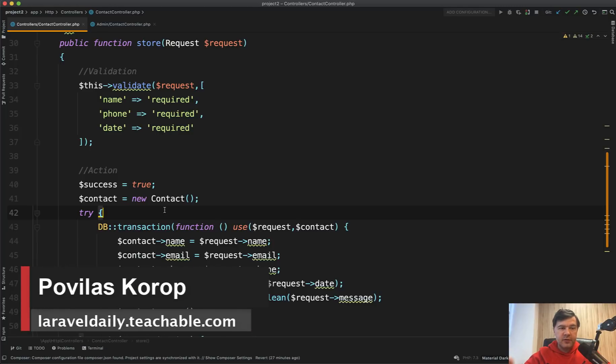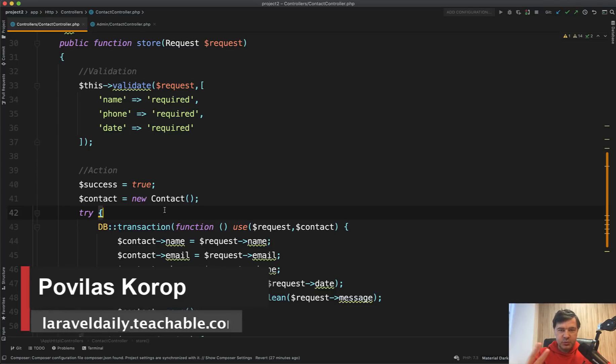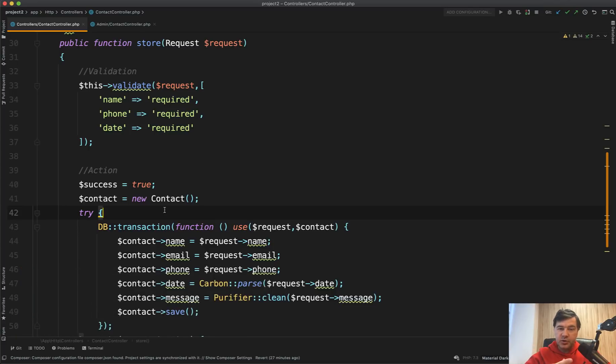Hello guys. Today we'll have another small topic-based junior code review on a specific topic, or in fact two topics: try-catch and database transactions.